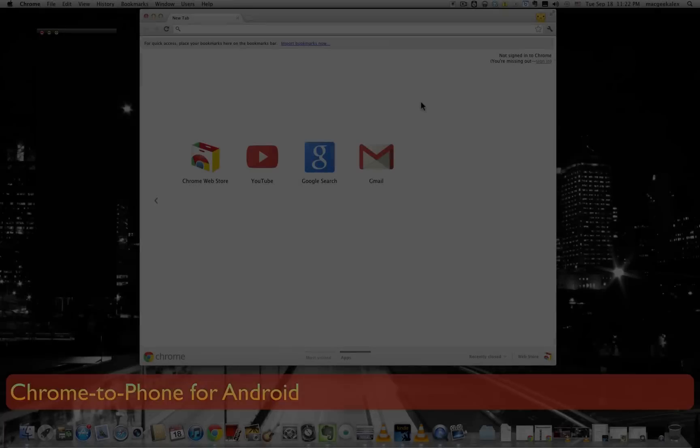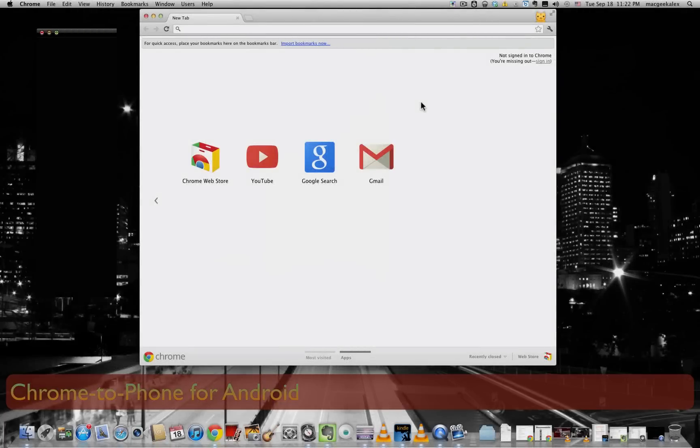Hello, what's up guys? It's MacGeek Alex here and now I'm here to show you how you can use the Chrome to Phone extension to send information from your desktop to your phone.